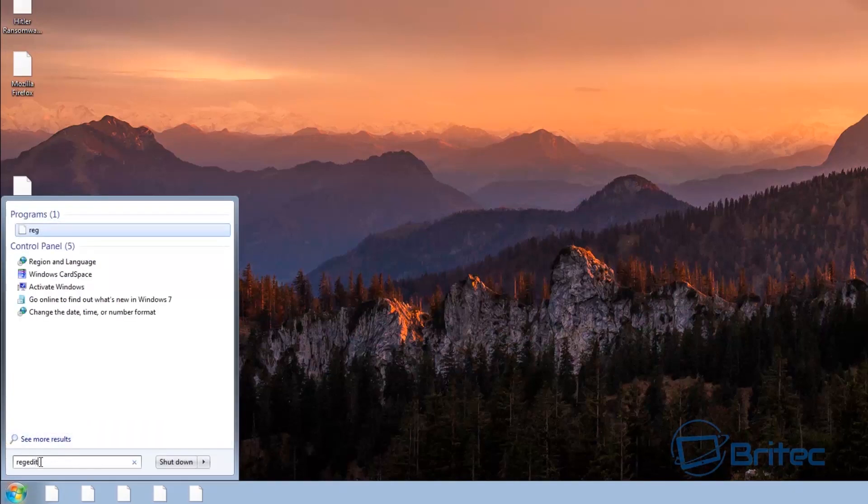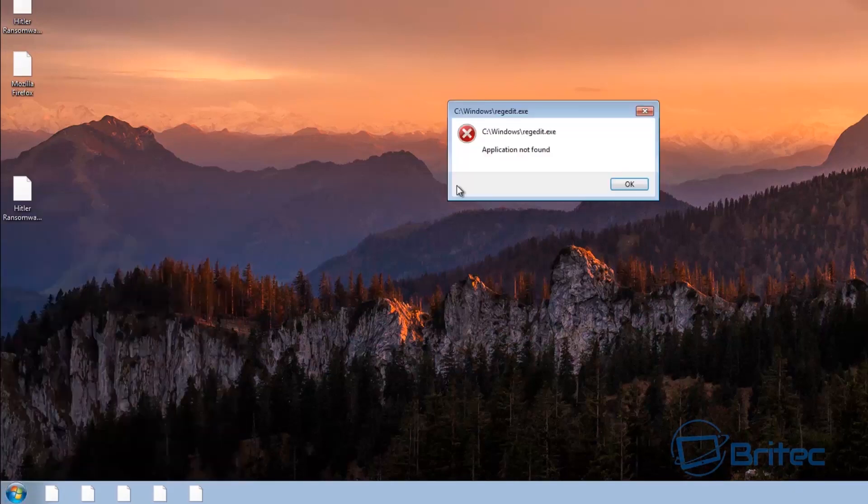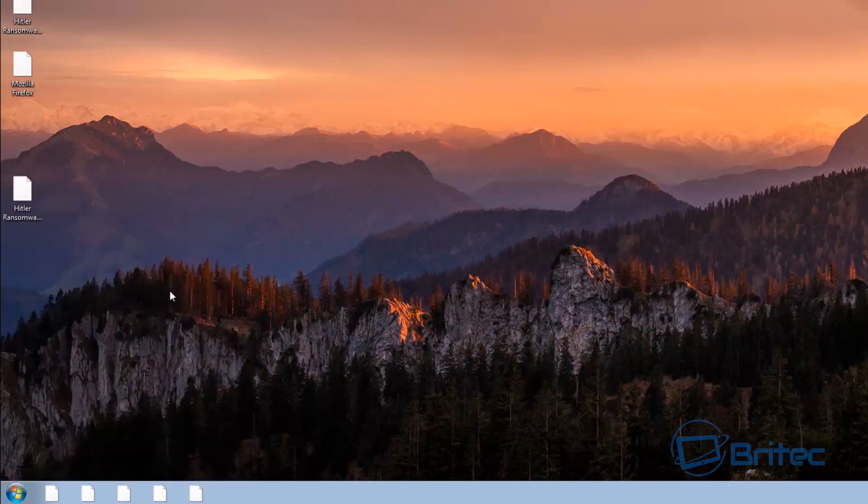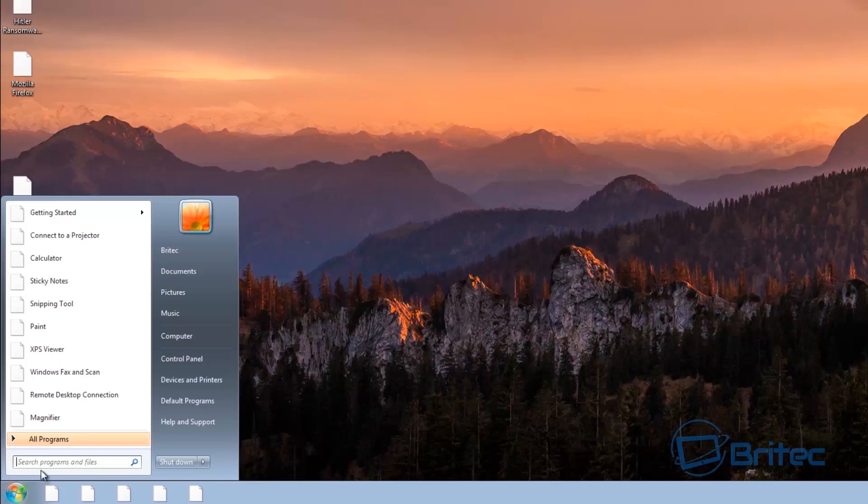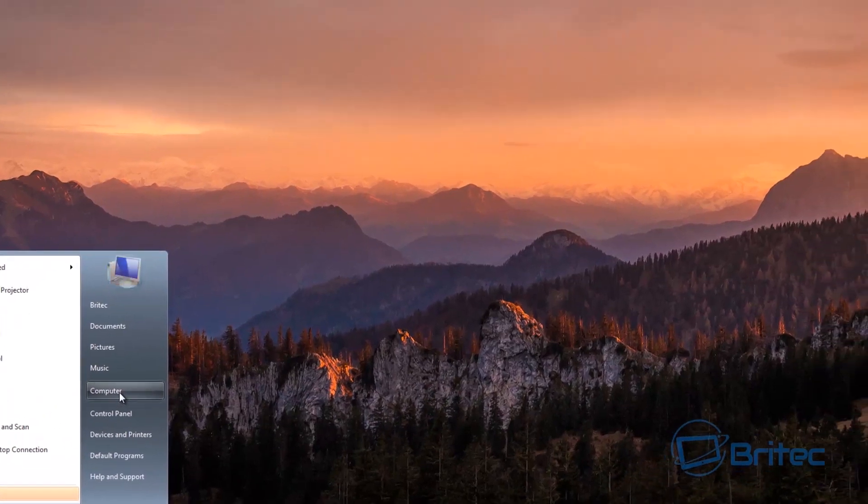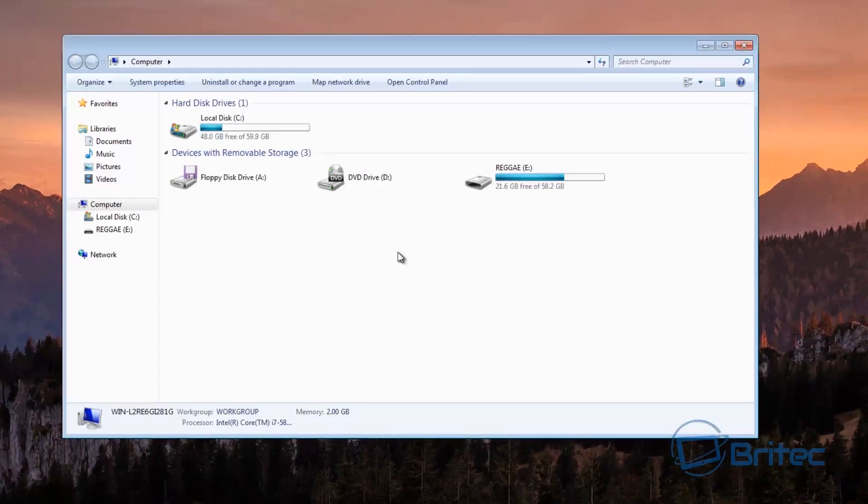Because if you type msconfig you'll see that it's blocked where you can't do it, so regedit, all these programs you can't run and stuff like that. So as you can see here they've tried to stop you from using a computer.